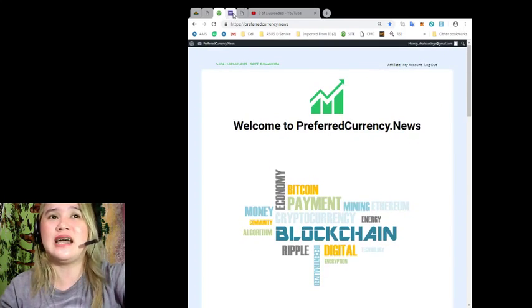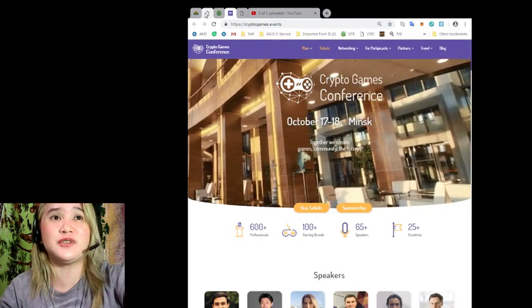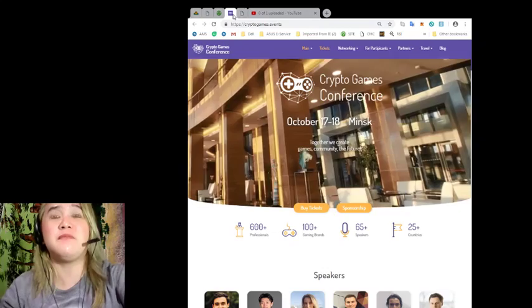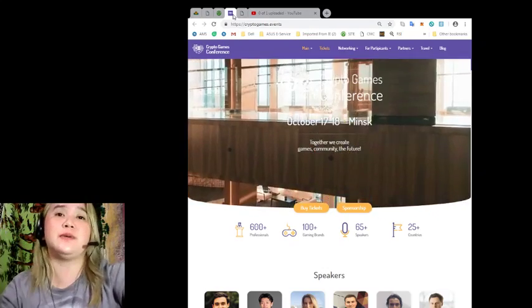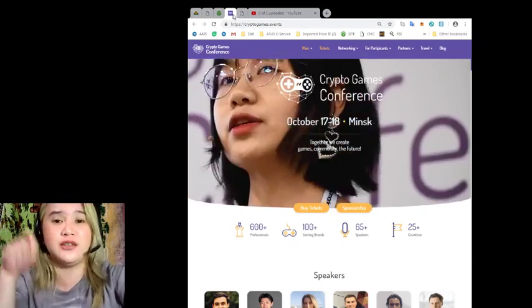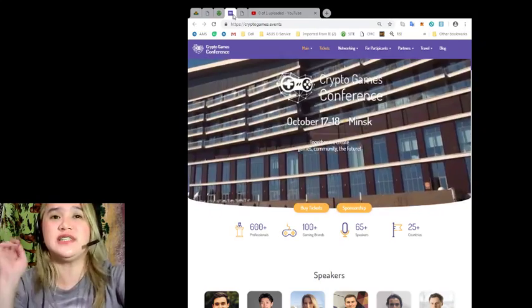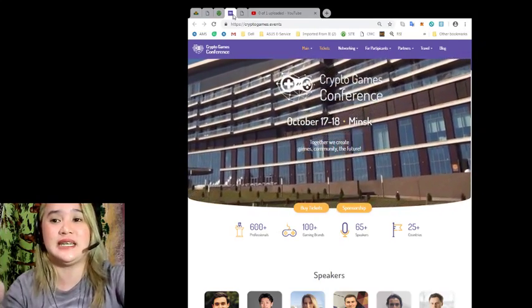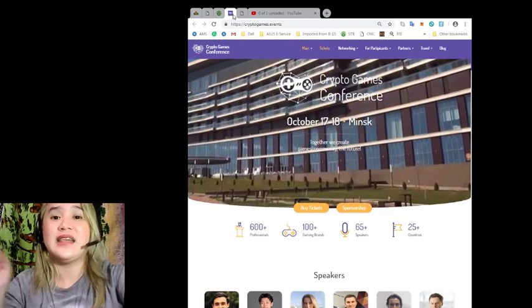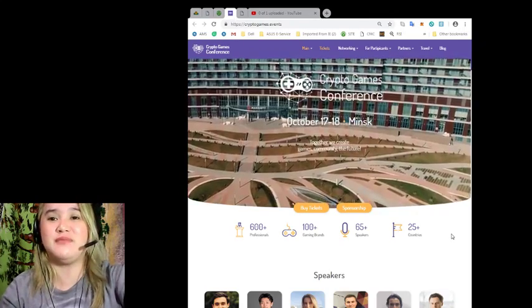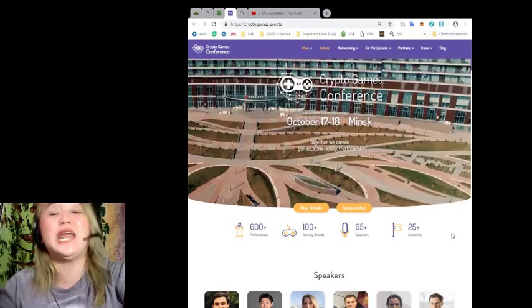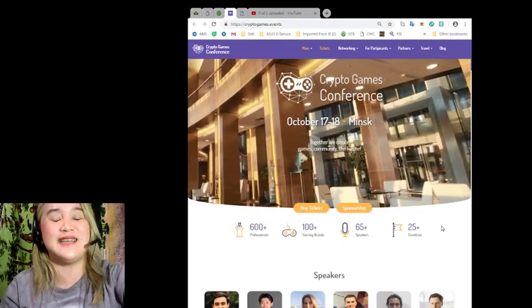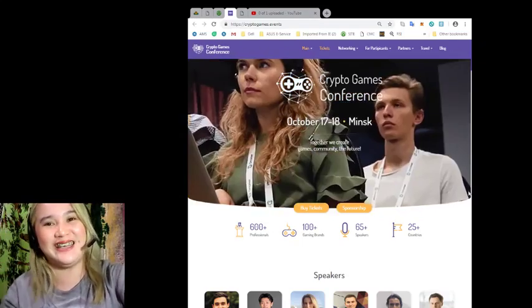So guys, that's the latest news for today. And again, I'm inviting everyone to the Crypto Games Conference. Mark your calendars, October 17 to 18. Thank you so much for having me today. And I hope you will be joining me in my other videos. This has been Alex Nell signing off. Bye.